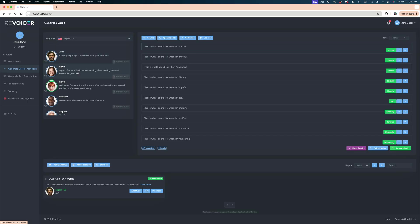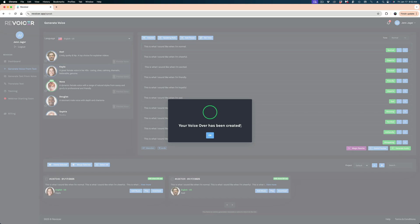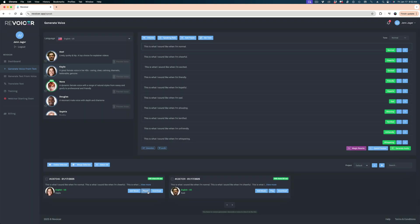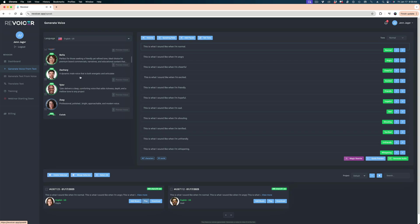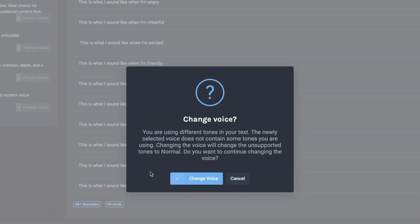Some of those emotions sound more authentic than others. I'm going to randomly select a smattering of voices and have them read back this exact script. But when I selected Zachary randomly, I got a pop-up message saying I'm using different tones in my text and that Zachary does not contain some of the tones I'm using. Changing the voice will change the unsupported tones to normal instead of all the different emotions.